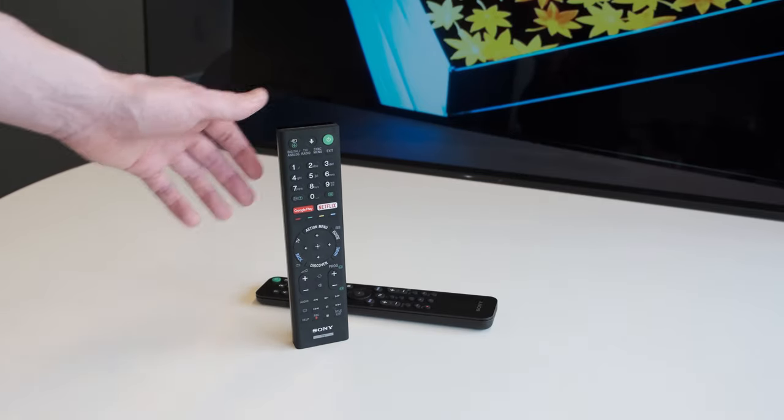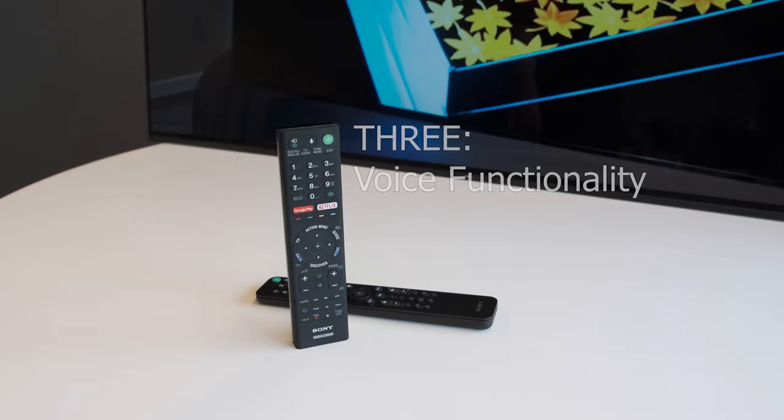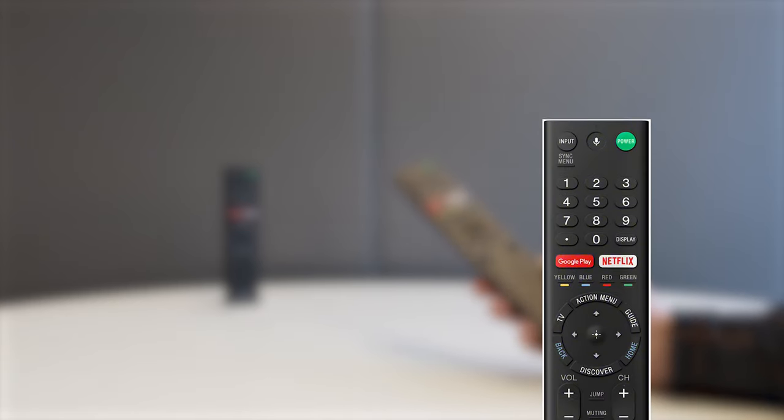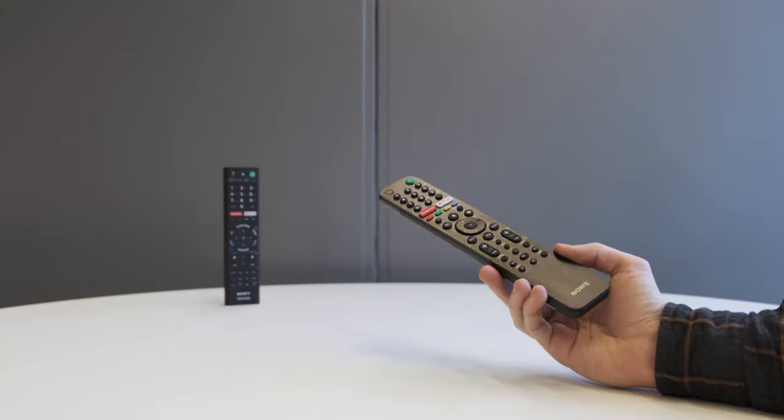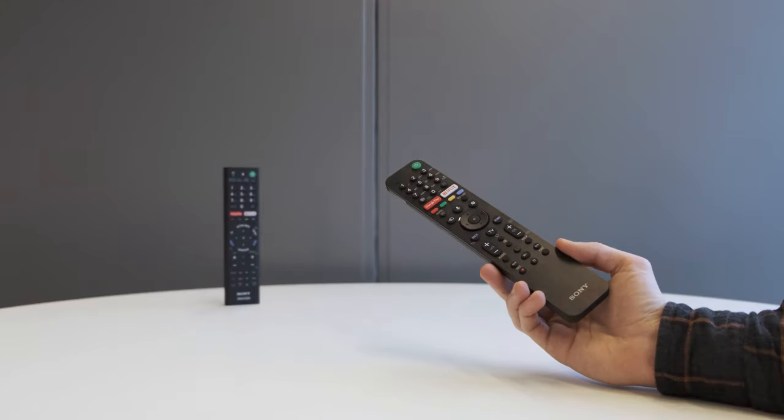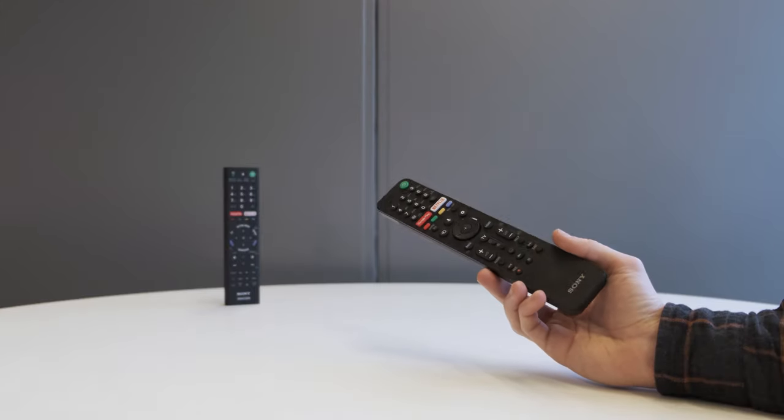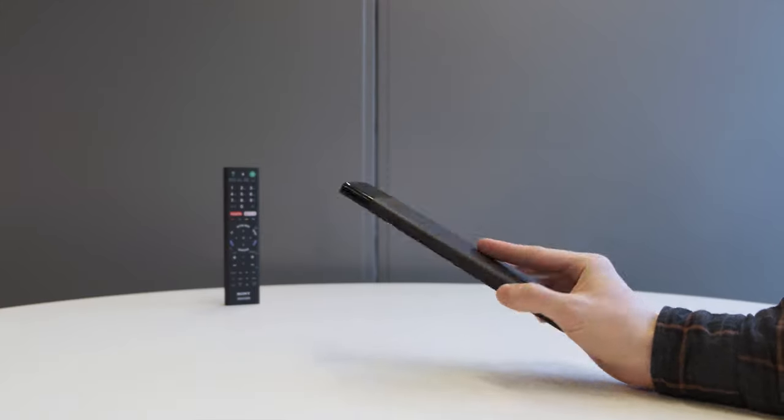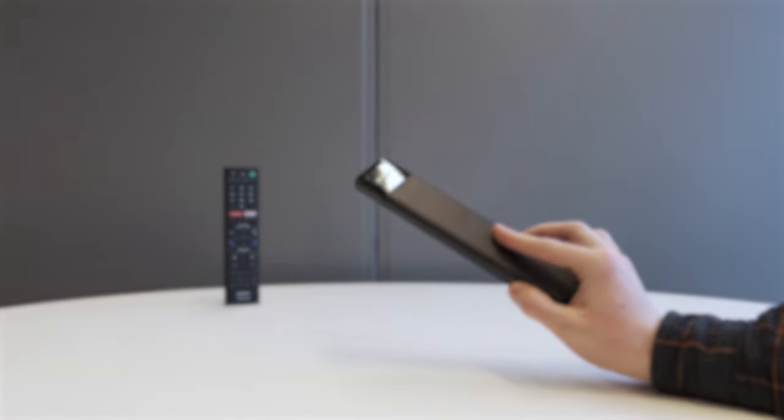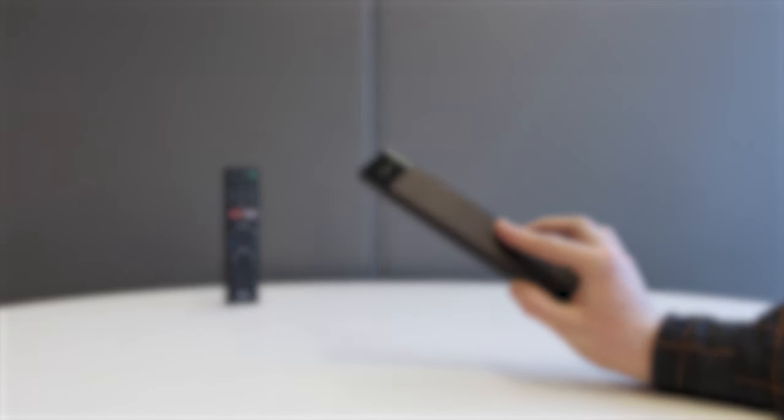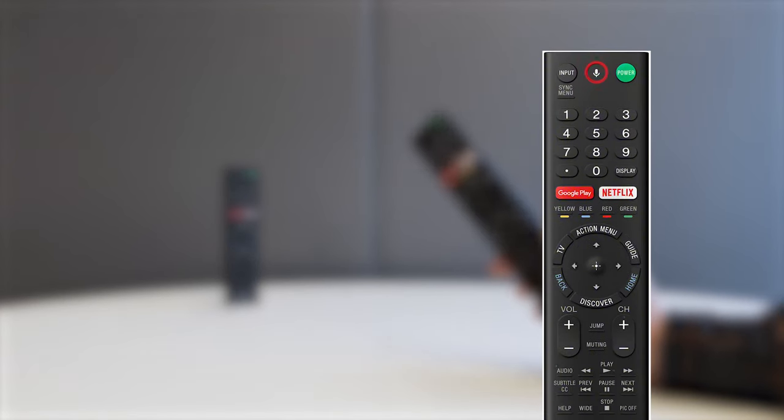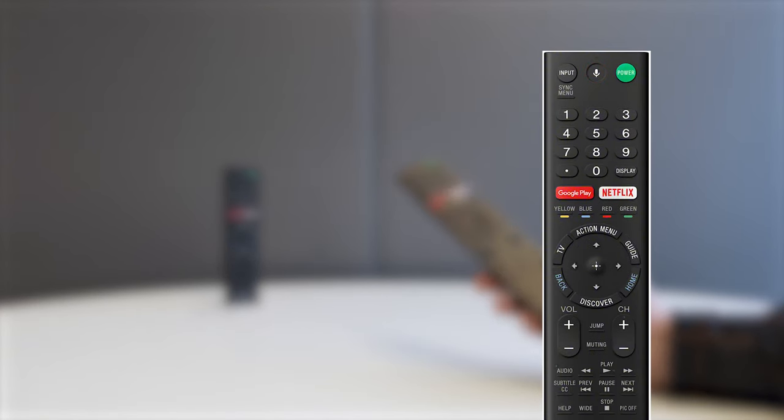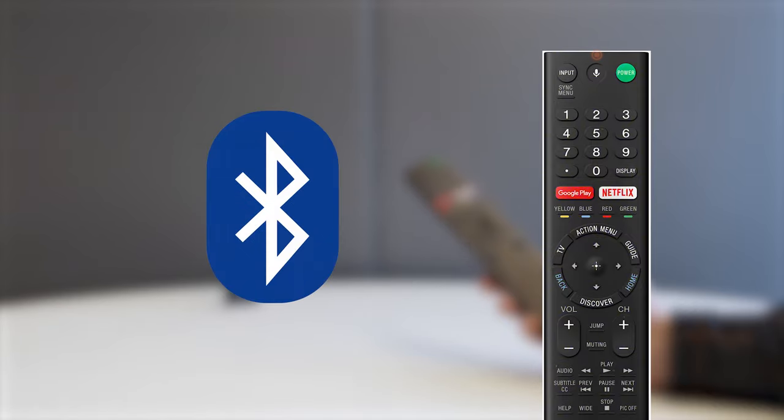Number 3. Voice functionality. Have you noticed the voice search commands not working with your TV? Well, you might need to perform slightly different solutions depending on your model. Please be aware that you should always check whether the symptom is resolved after each step. Can you see an amber LED when pressing the mic button? If so, simply try pairing the remotes again via Bluetooth.